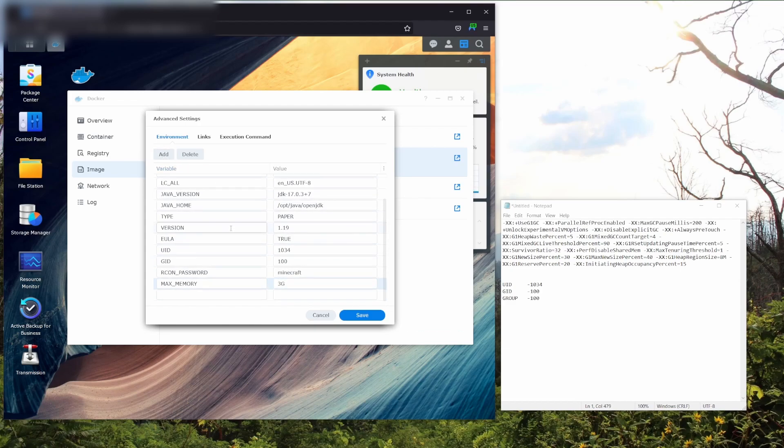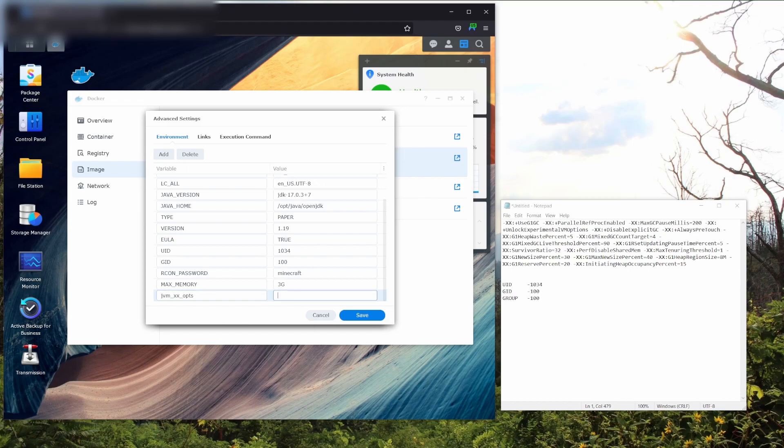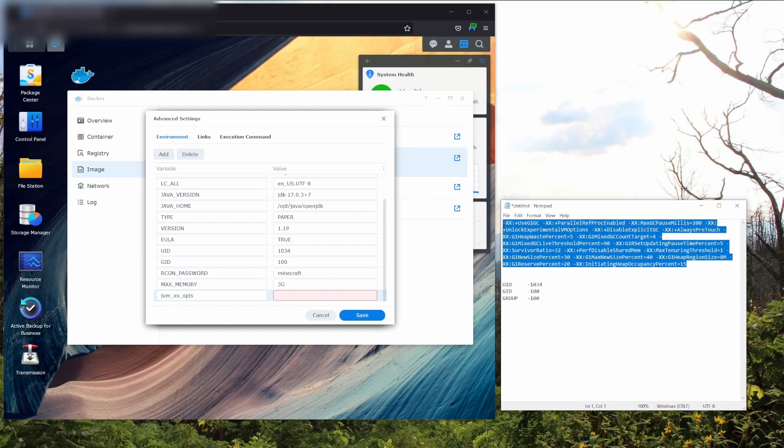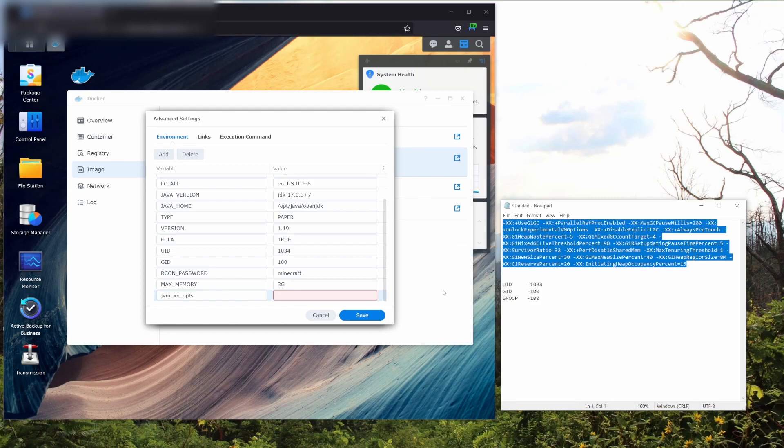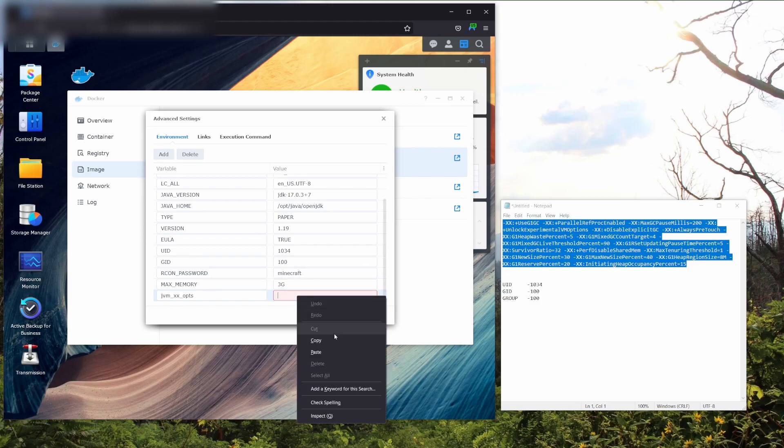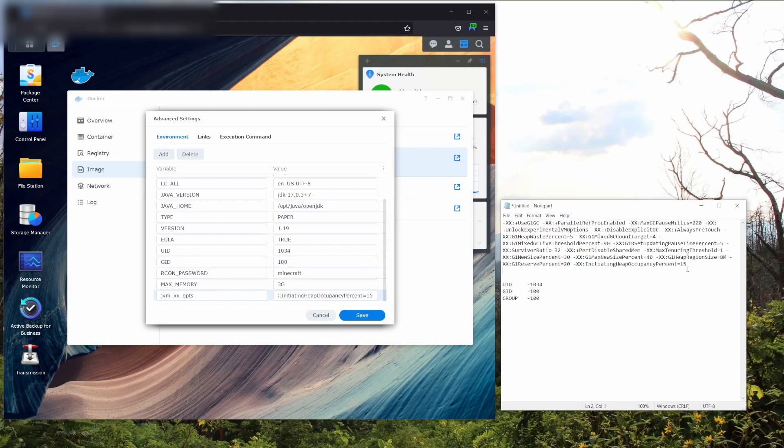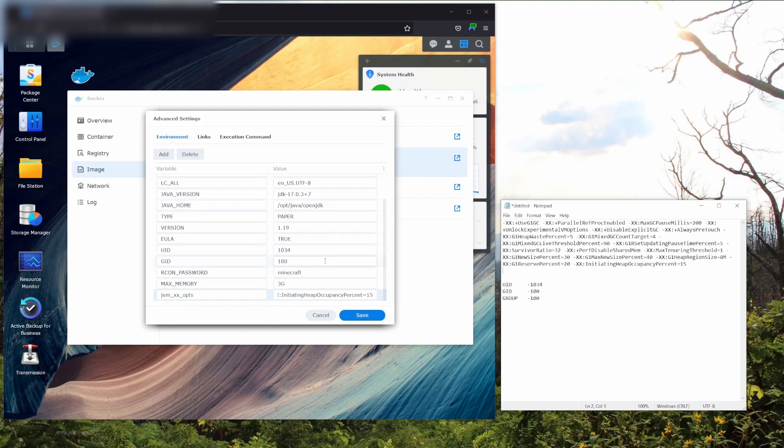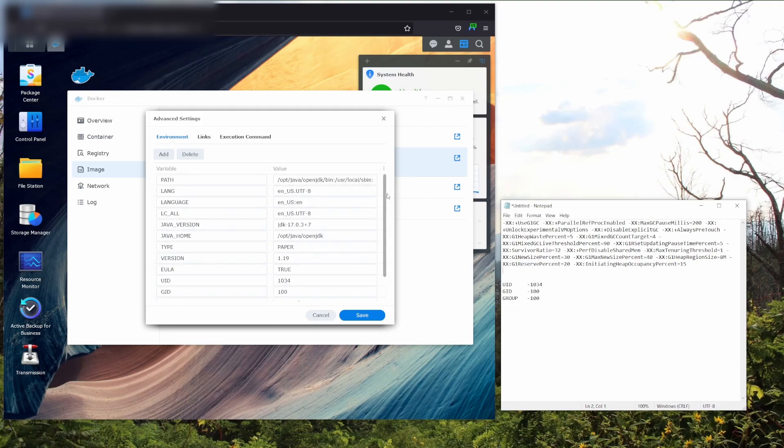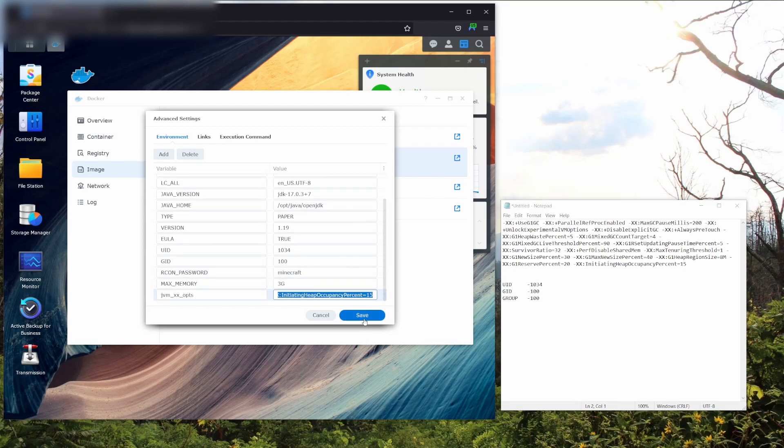Then you're going to add one more variable and you're going to want to label it, again in all caps, JVM underscore XX underscore OPTS. I didn't put it in all caps, but you can. From here we're going to want to copy this information that I'll include in the description. What this stuff does is it increases the performance of the server by adjusting things like how it loads chunks and stuff. You're going to want to put it in here exactly, so I recommend copying and pasting it. Again, I'll post it in the description. Double check, make sure everything looks good and hit save.